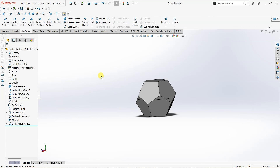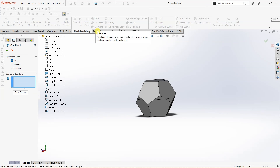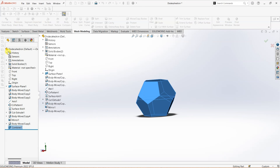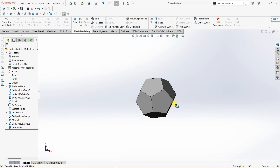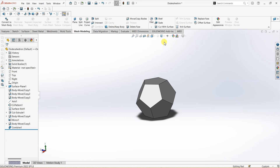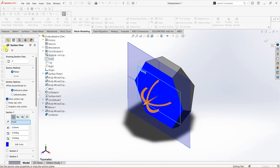Now I'm going to use combine, which you'll find in mesh modeling. Select combine, then bodies to combine — select both bodies. Under operation type select add and click OK. Now we are done combining the bodies, and here we have a dodecahedron, which is a solid. You can verify it by using section view like this.